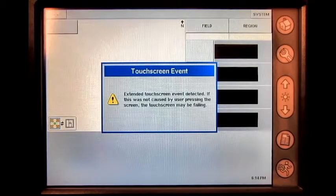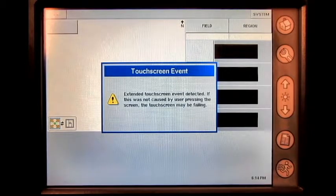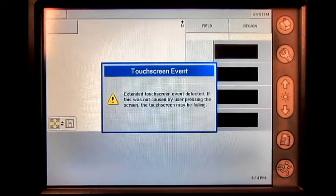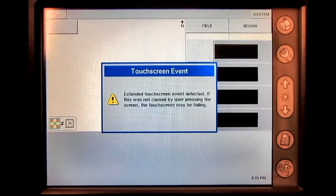If you have tried this and the error is still present, clean the display and surrounding surface of any debris that may be on it.